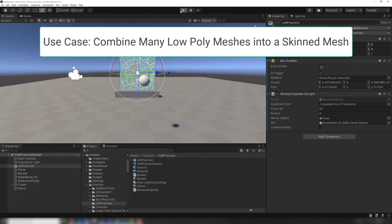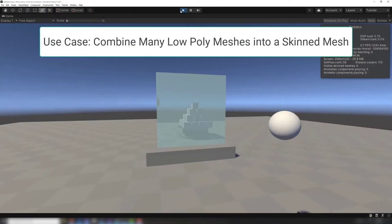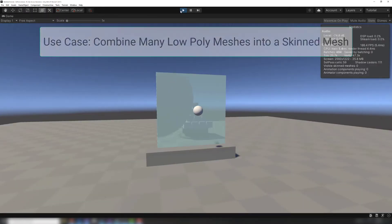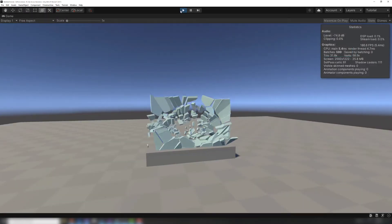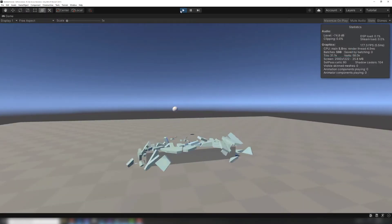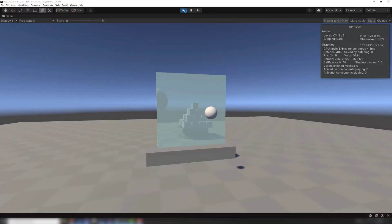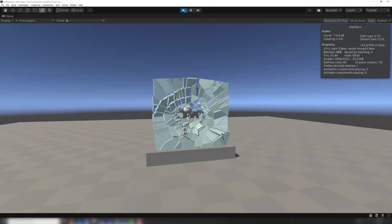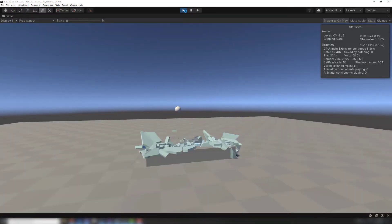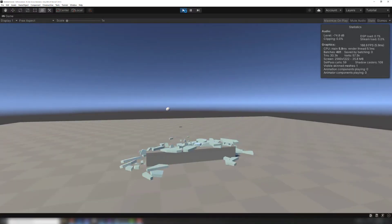Here is a window that breaks into hundreds of fragments. Normally all the fragments would be rendered separately using hundreds of draw calls. Mesh Baker can combine these renderers into a single skinned mesh so that it uses a single draw call.